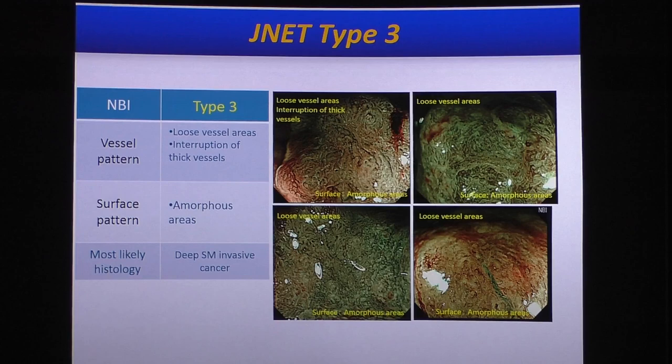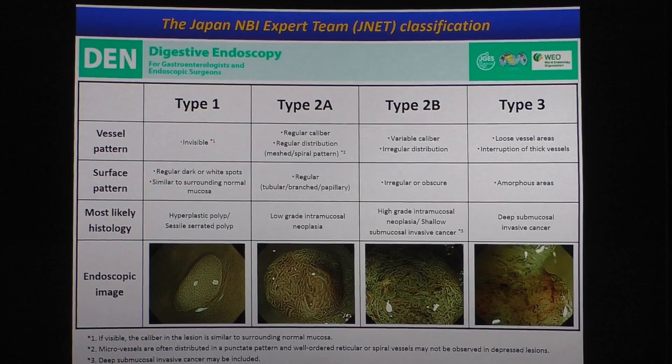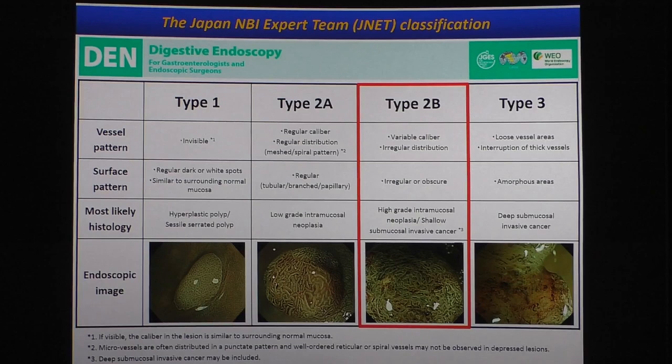Let me summarize the JNET classification. Type 1 is non-neoplastic lesion. Type 2A is low-grade intramucosal neoplasia, tubular adenoma. Type 2B includes many things: intramucosal neoplastic lesion and superficial submucosal lesion, with also a possibility of deep submucosal invasive cancer. If you see type 2B, you need to advance to magnified chromoendoscopy pit pattern diagnosis. If you see JNET type 3, the lesion is usually indicated for surgical resection.